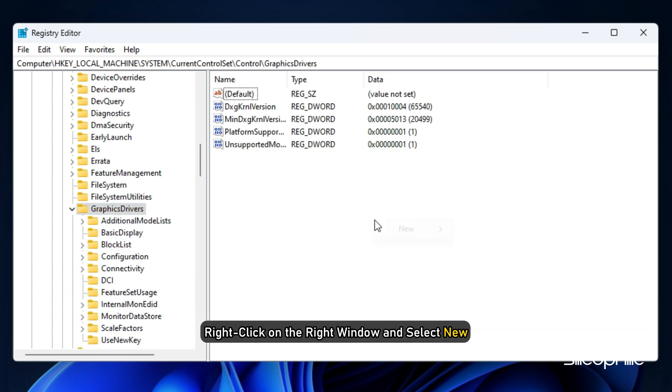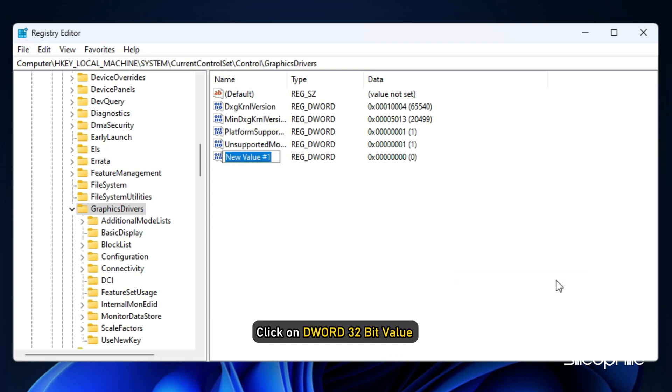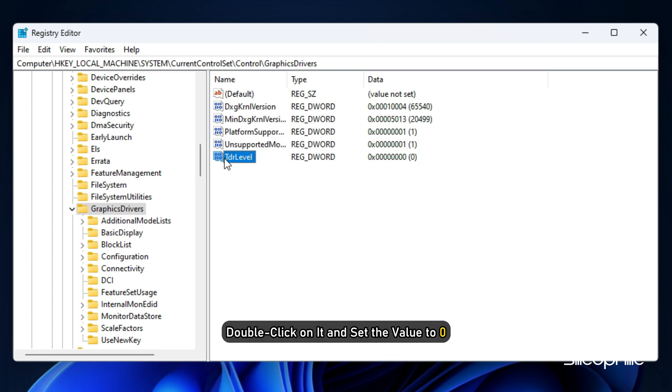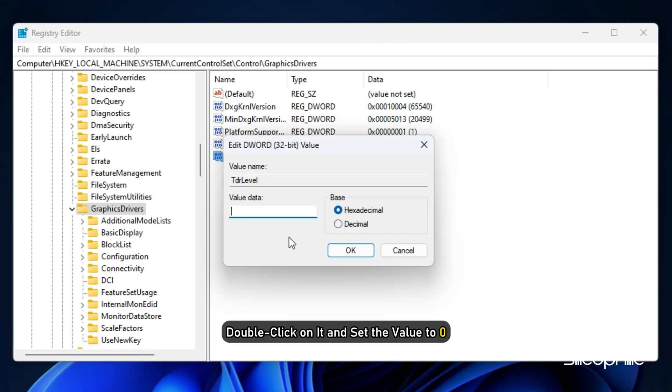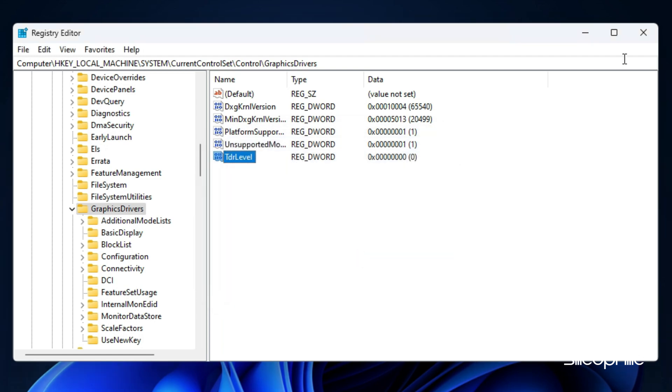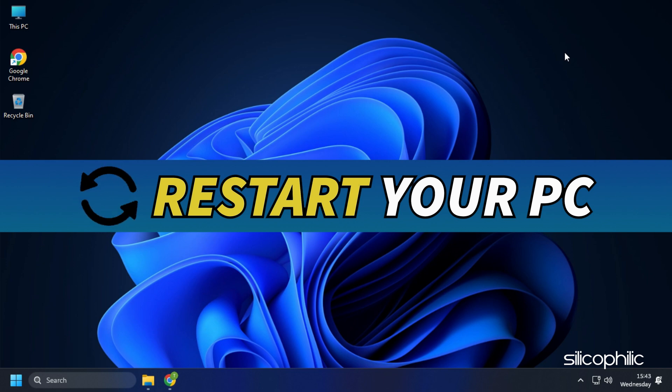Right click on the right window and select New, then click on DWORD 32-bit Value. Name it TdrLevel with the exact casing as shown. Double click on it and set the value to 0. Click on OK to save the changes. Exit registry and restart your PC.